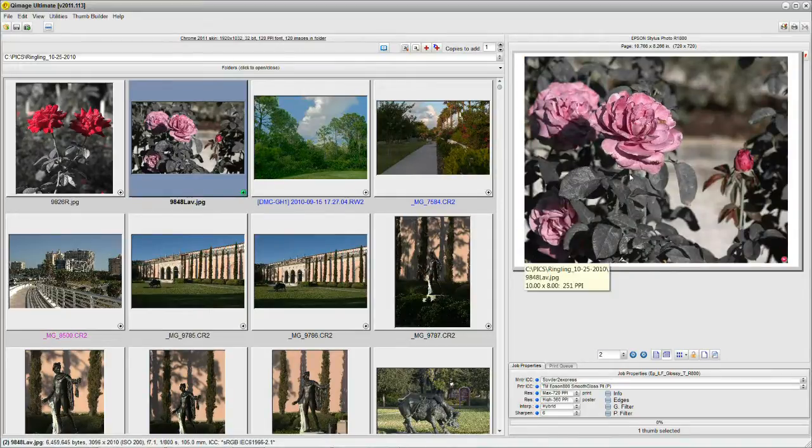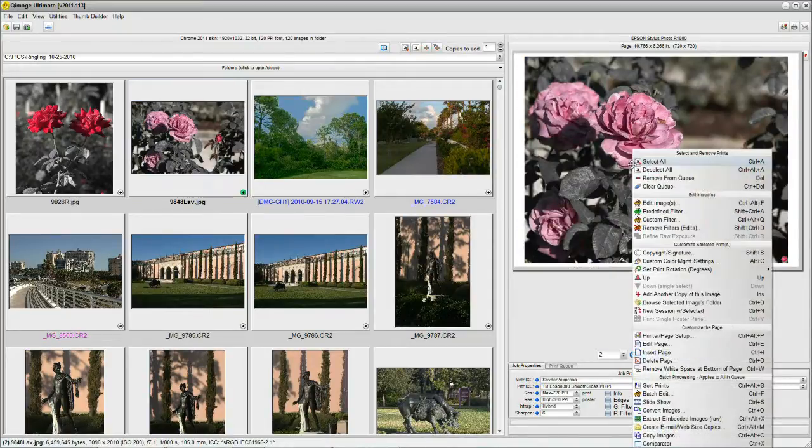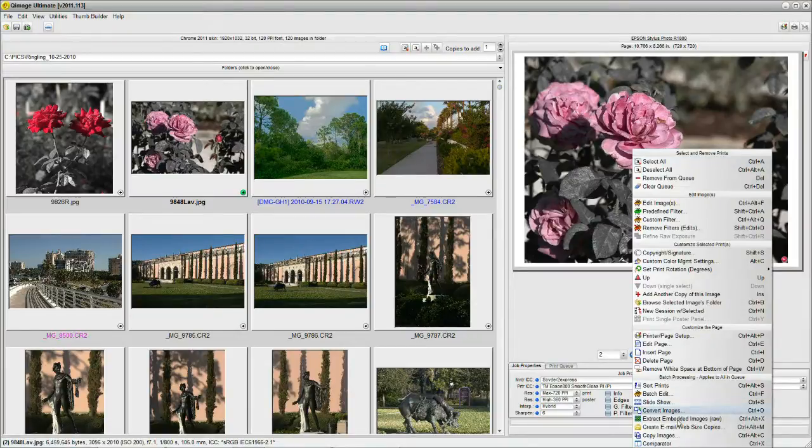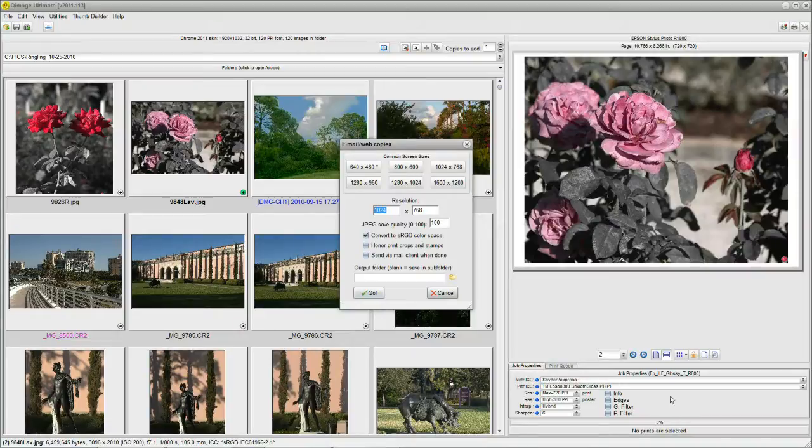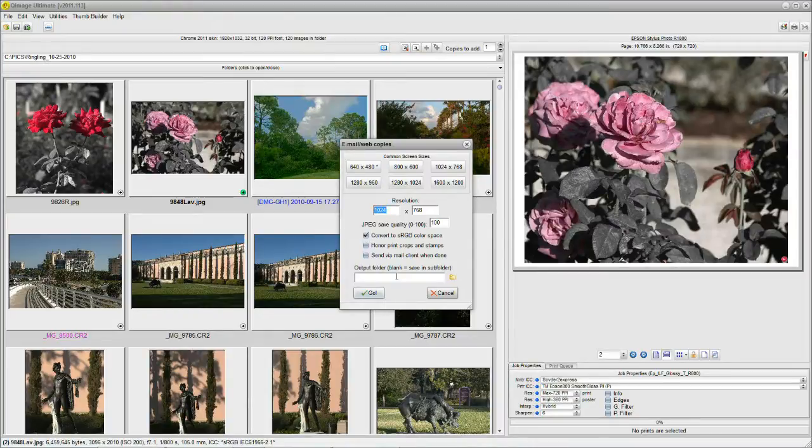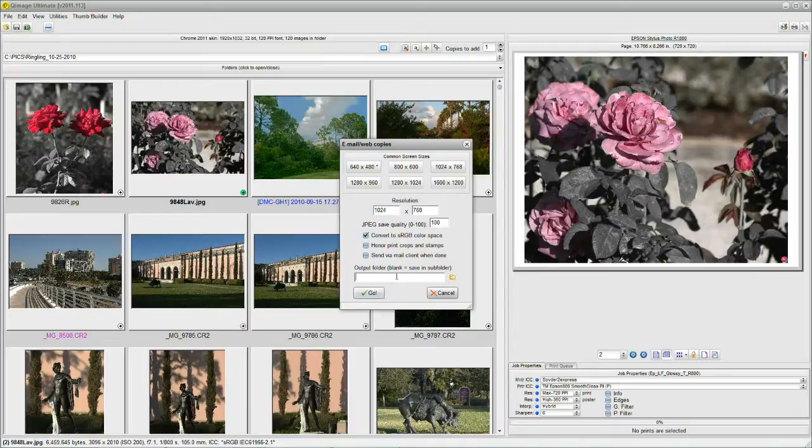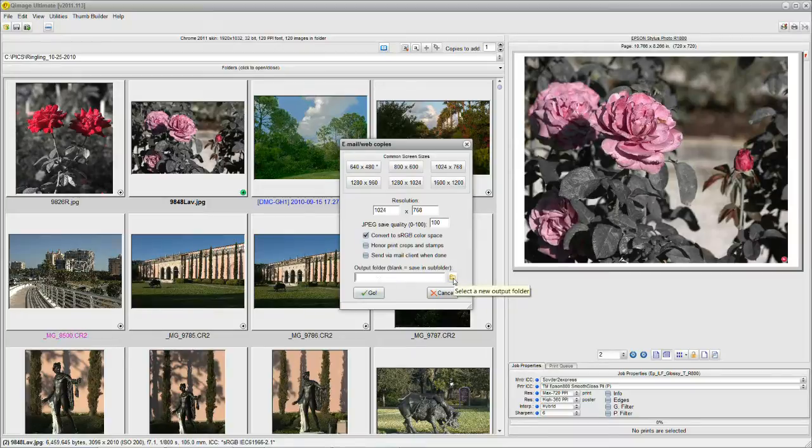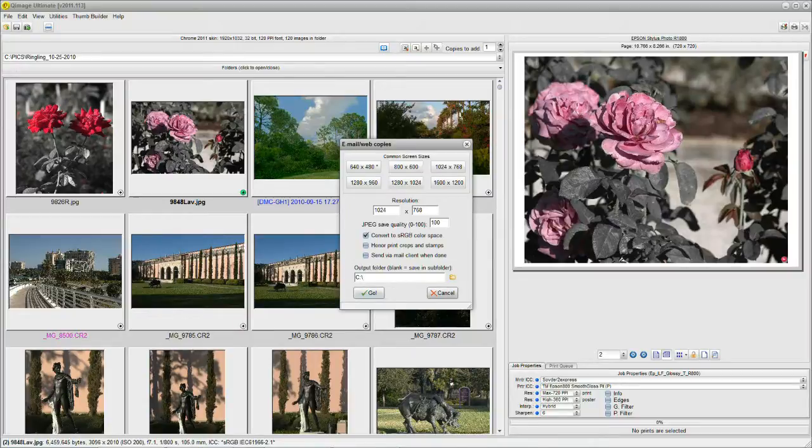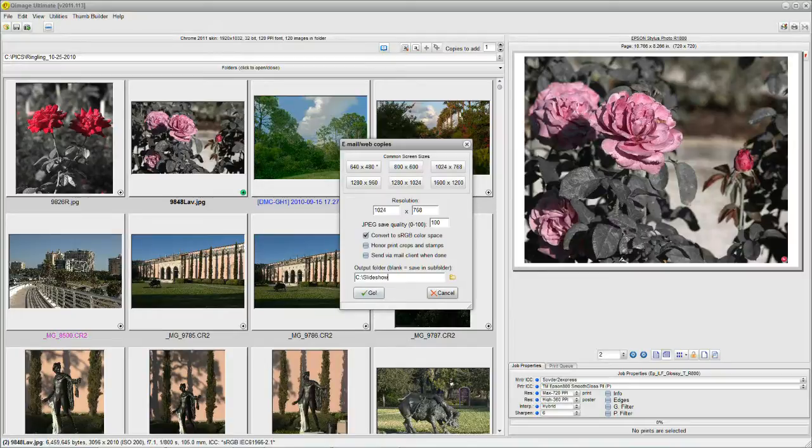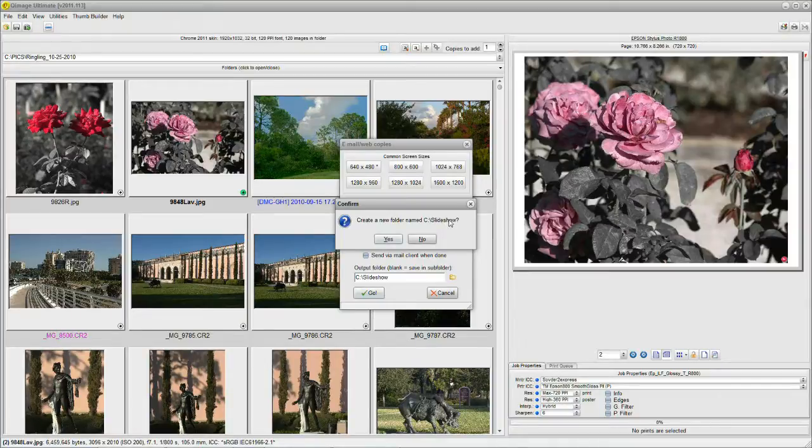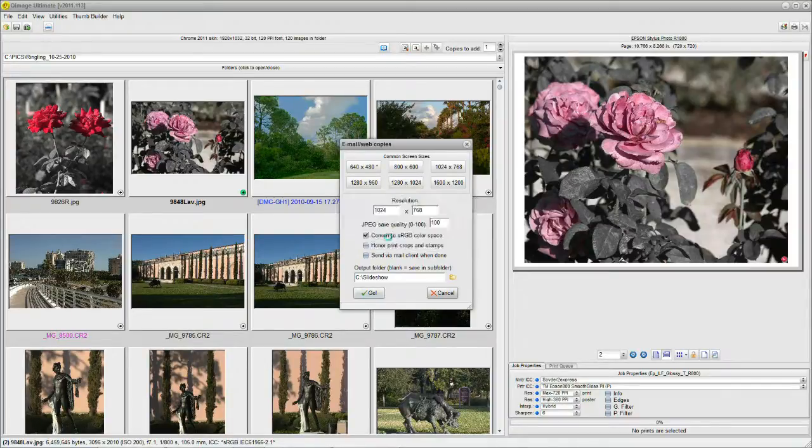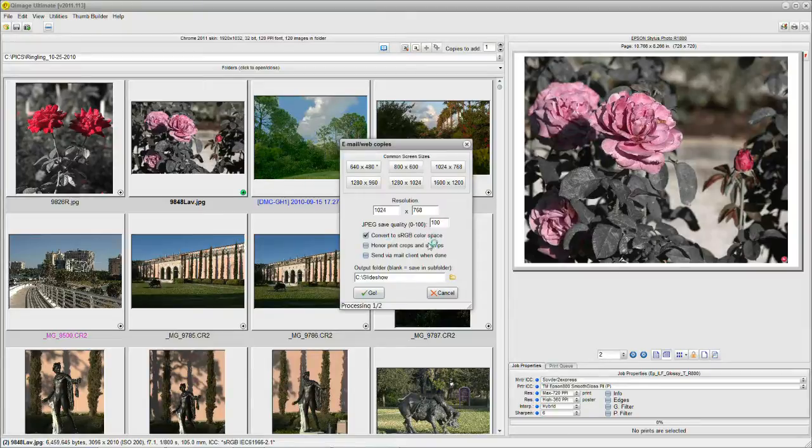Here's the way it's done. Let me just put another image in the queue just so we have more than one. And I'm going to say right-click and, again, create email website copies. There's our box. Now, if you don't put anything in the output folder, that's where QImage puts it in the automatic-deletable folder. But let's say that you wanted to save them in a special place. You could browse and select the folder or you could just simply type C colon backslash slideshow. Just like that. And say go. Now it wants to know, is it OK to create a new folder named C colon backslash slideshow? And we say yes, and now it's converting those two images.